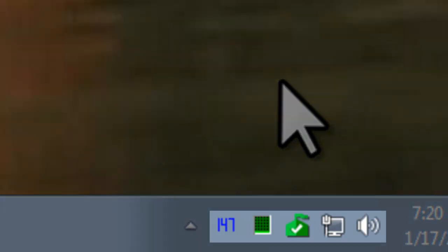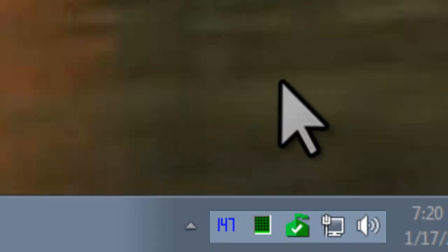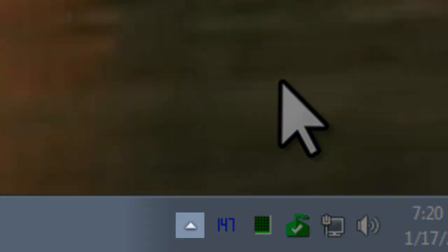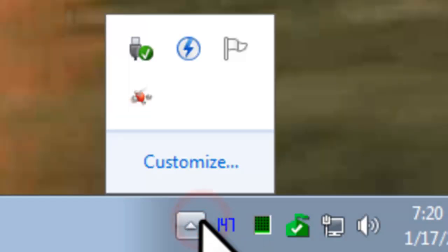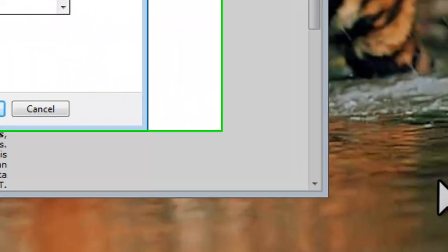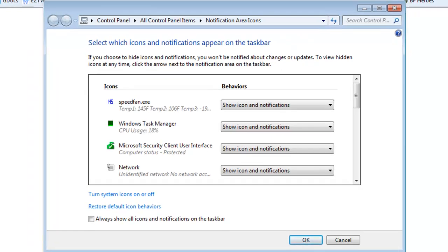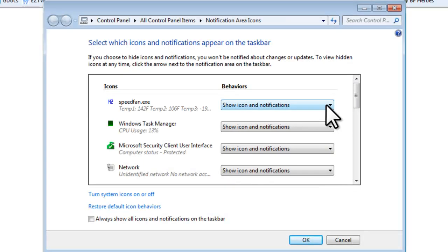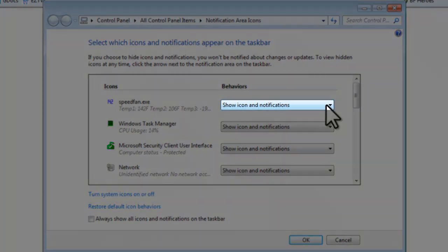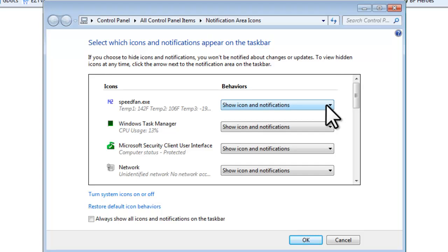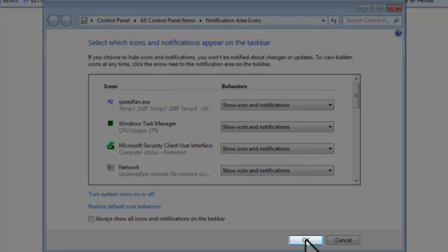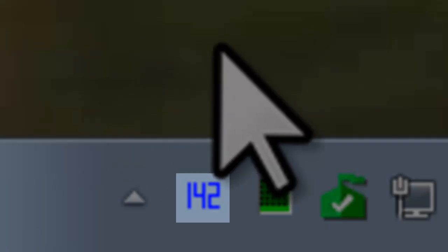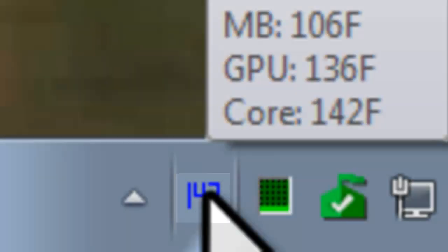By default, Windows only shows a small portion of the items running in the system tray. If you don't see the SpeedFan icon, then click the Show Hidden Icons button. Click the Customize link on the Notification Area Icon window that opens. Find SpeedFan in the list and change the dropdown so that it says Show Icons and Notifications. Click the OK button. We'll open SpeedFan back up by double clicking on the icon in the system tray.